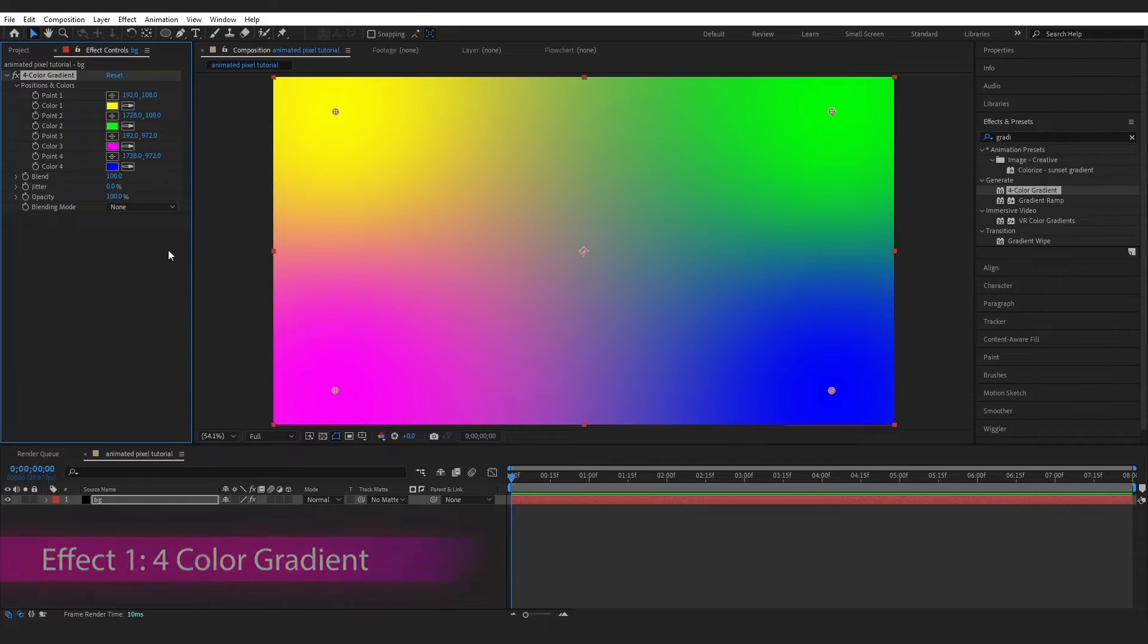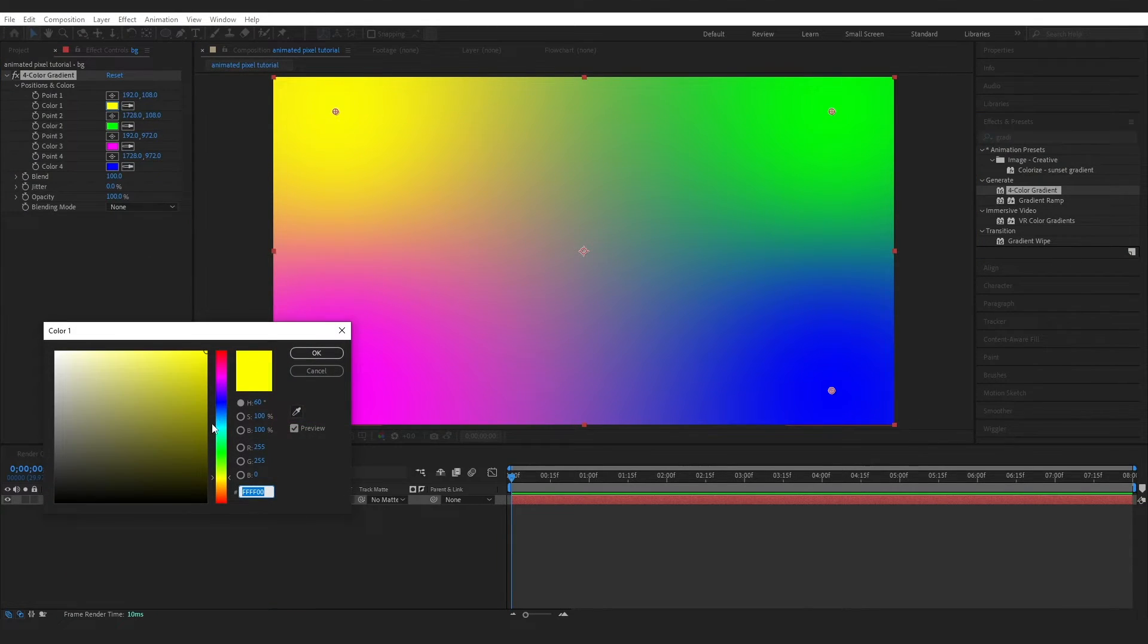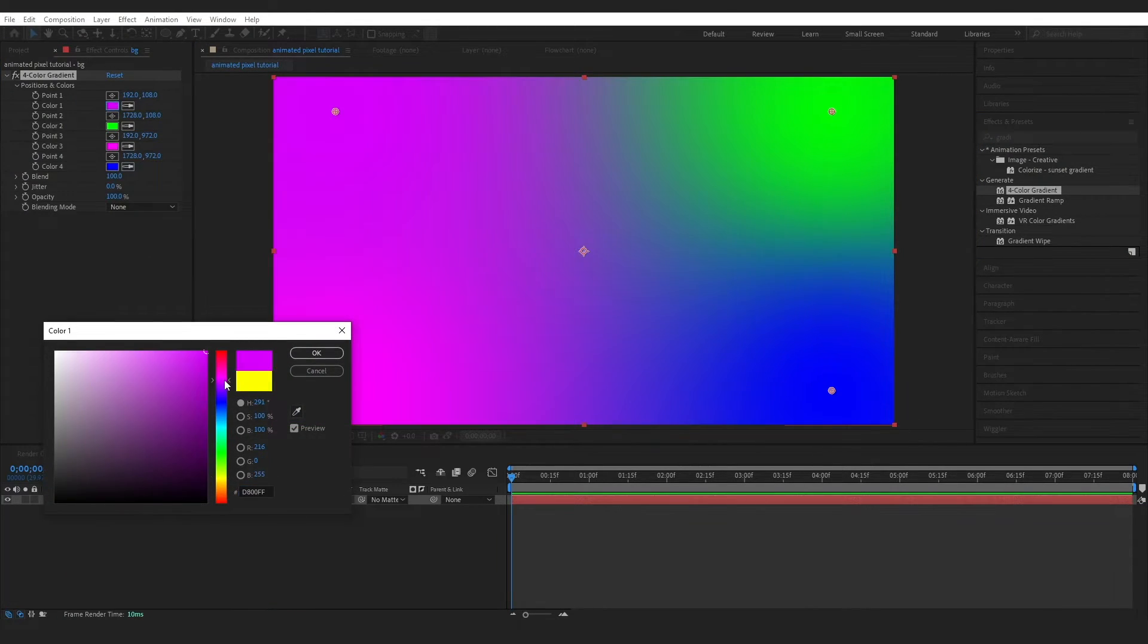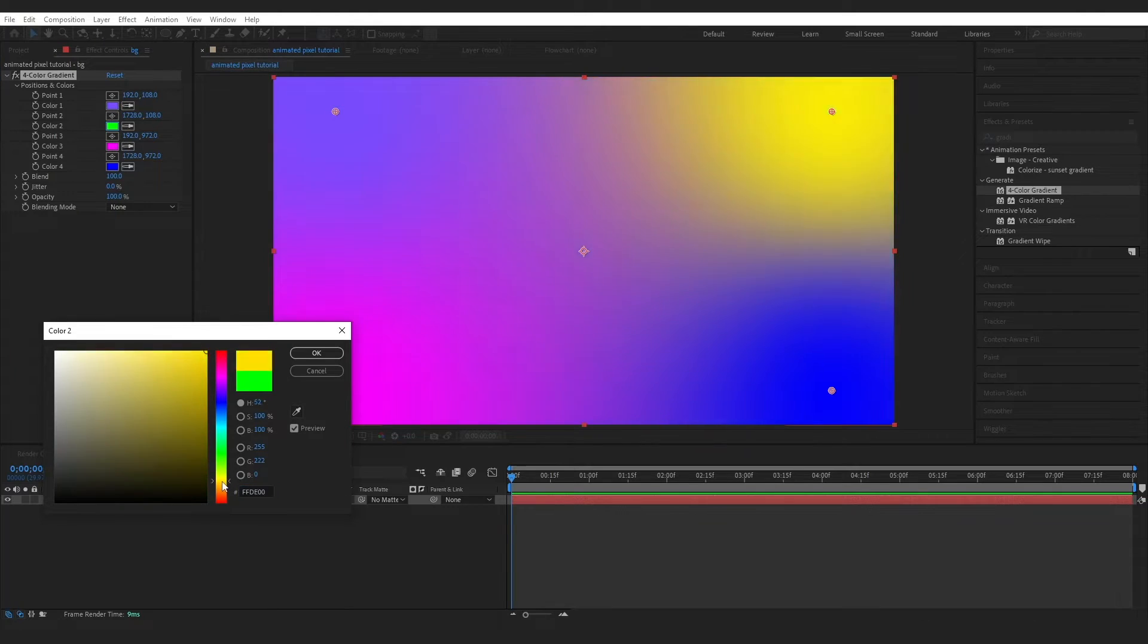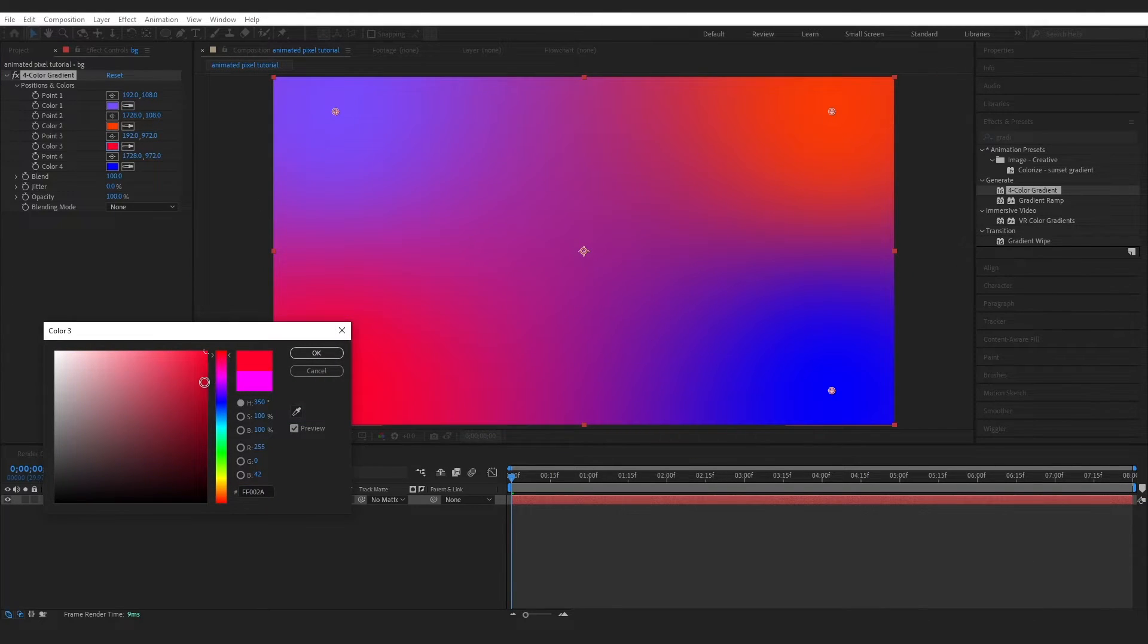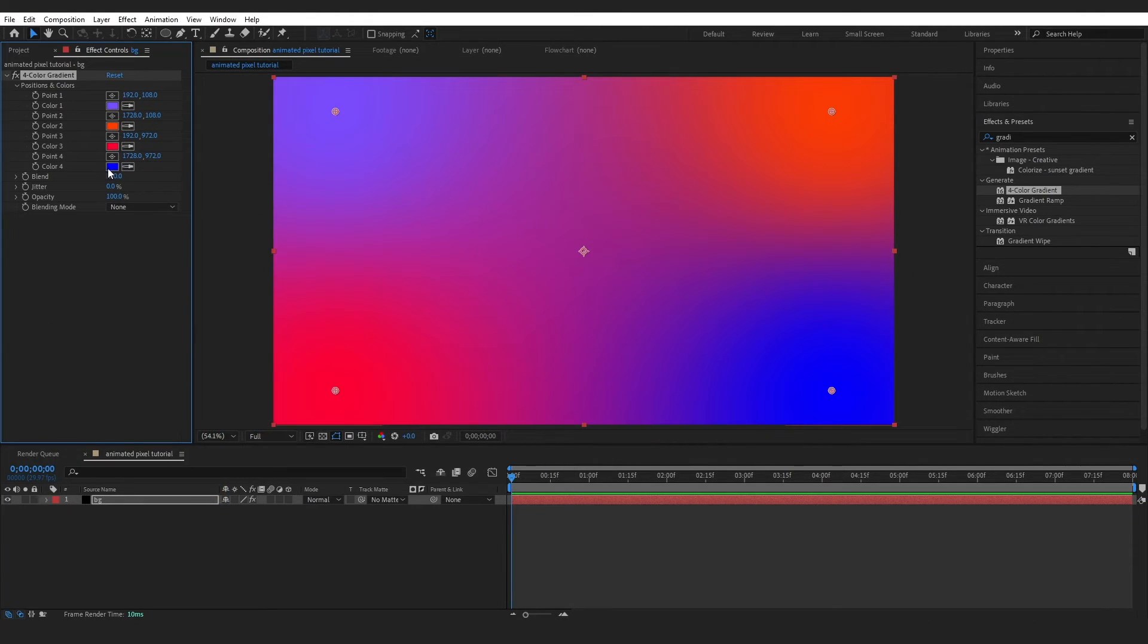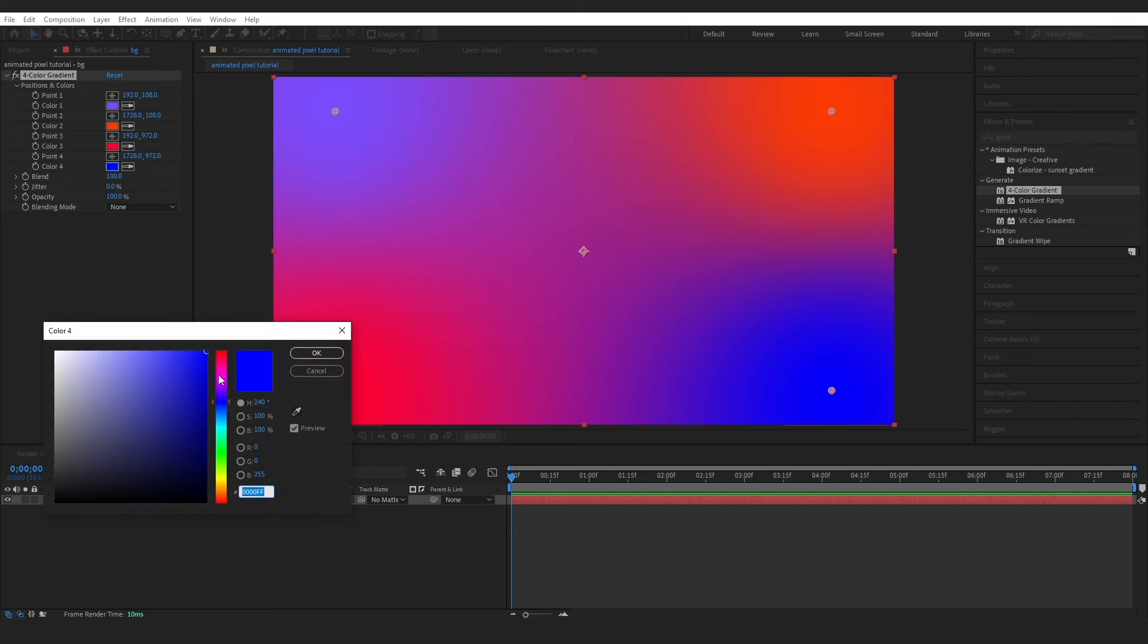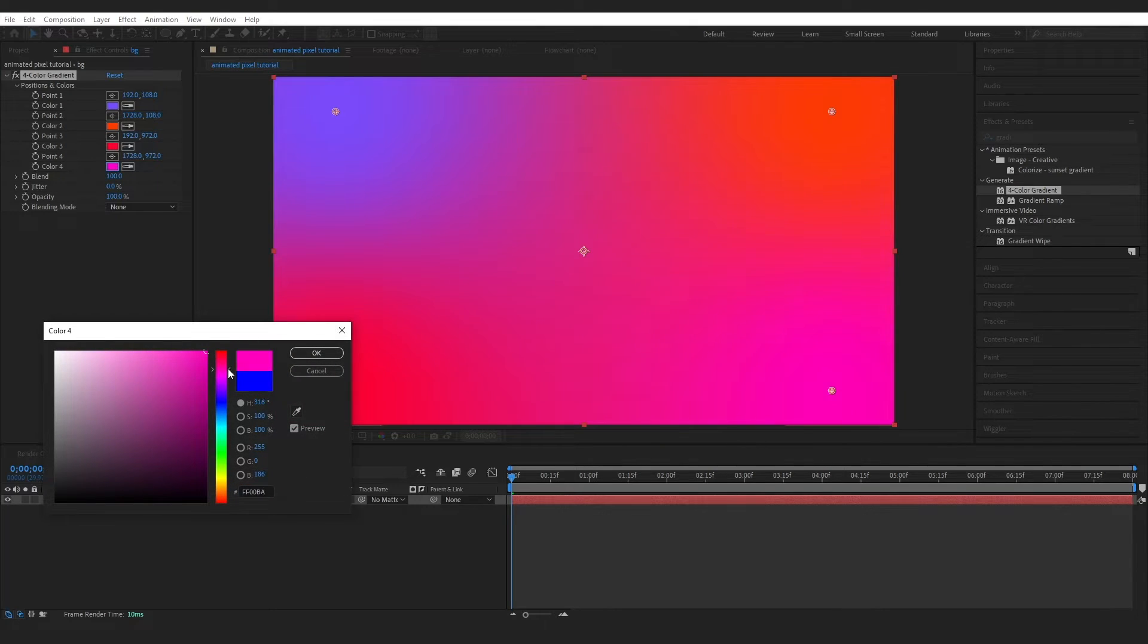Then you can just choose whatever colors you want. I'm going to go with a purple, an orange, I'll grab kind of a pinky red, and then I'm going to grab a kind of pink color.